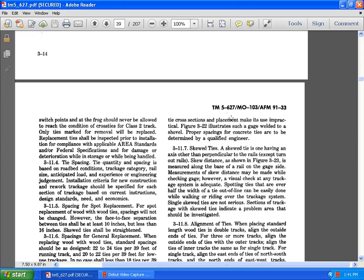Section 3.11.4 Tie spacing. The tight quantity and spacing of the base of the roadbed conditions, trackage category, rail size, and anticipated load, inspection of the engineering judgment, installation criteria for the new construction rework. Trackage should be specified for each section of the base of the current instruction design standards for needs and economy.